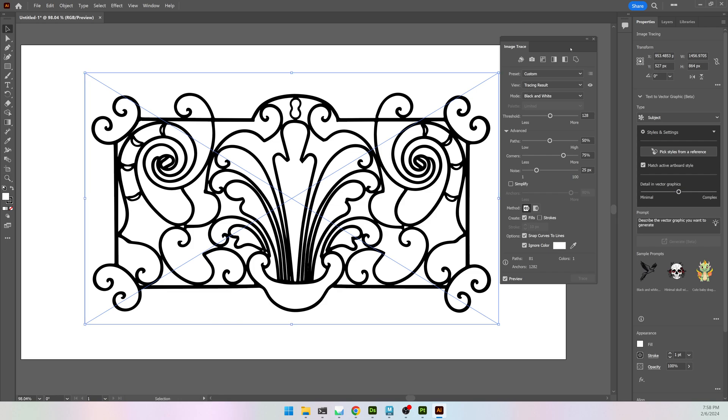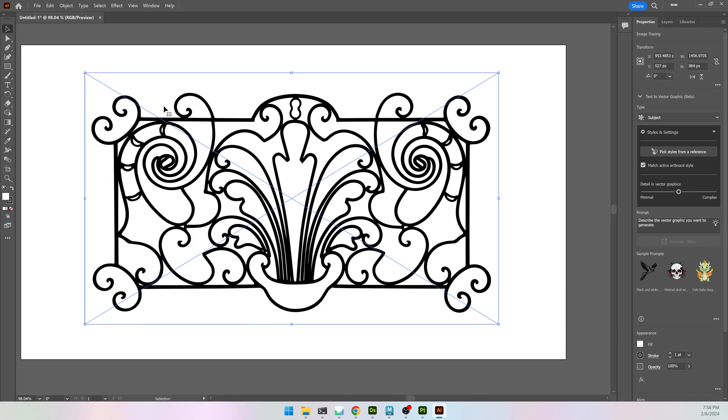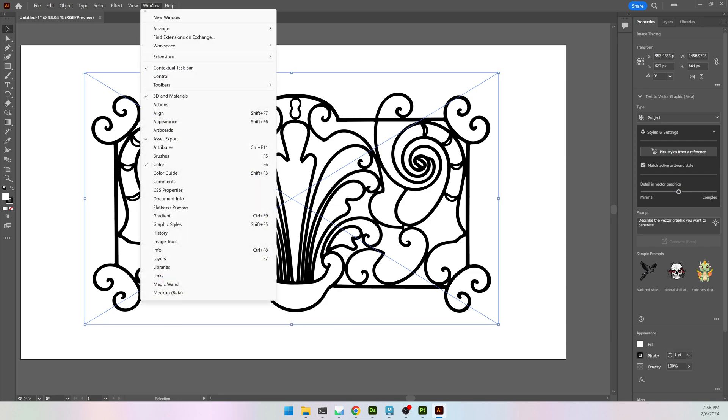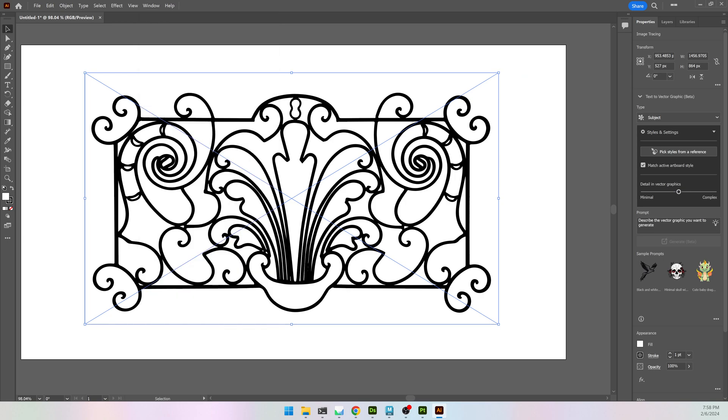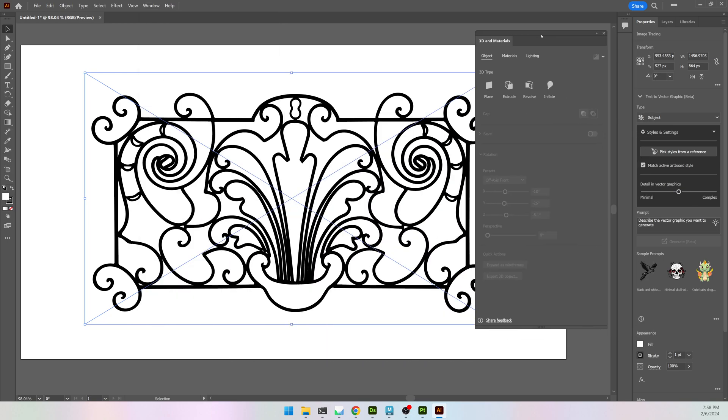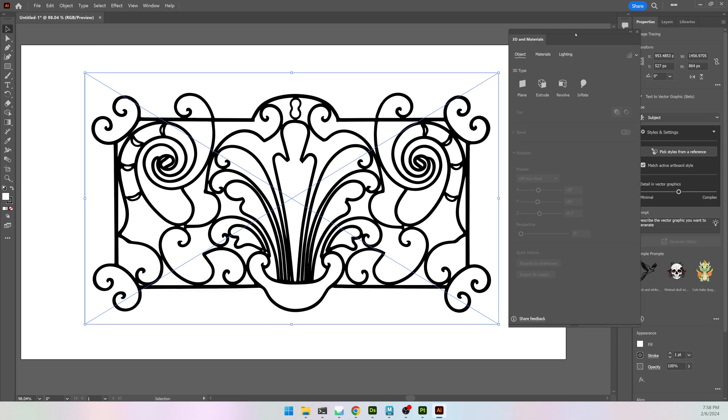Once I have that, I can close the Image Trace and go to Window and 3D and Materials. And with it selected, I'm going to go to Extrude.